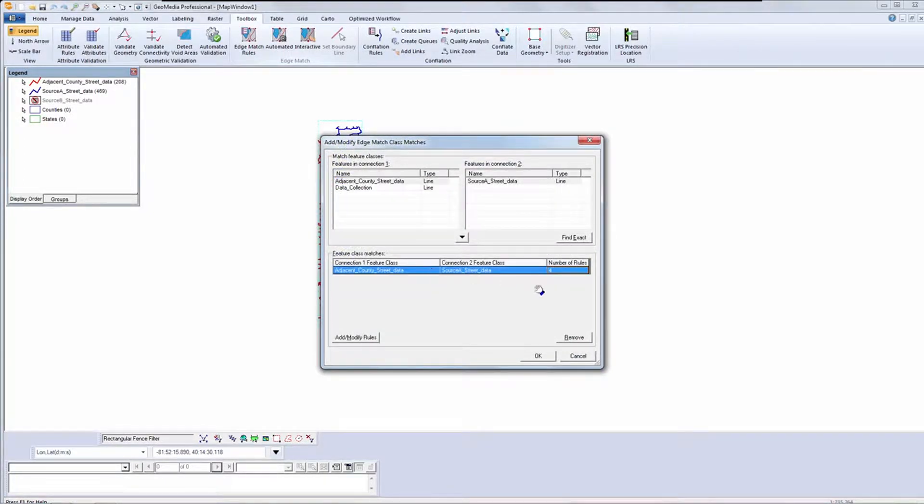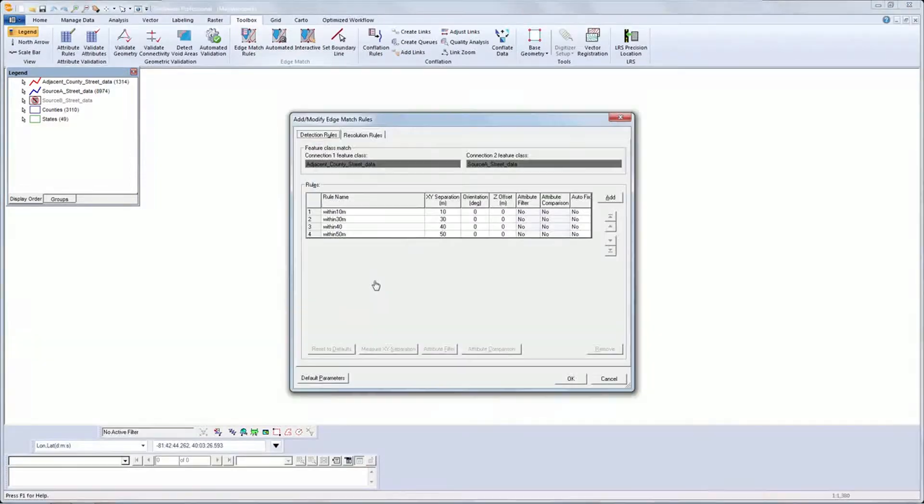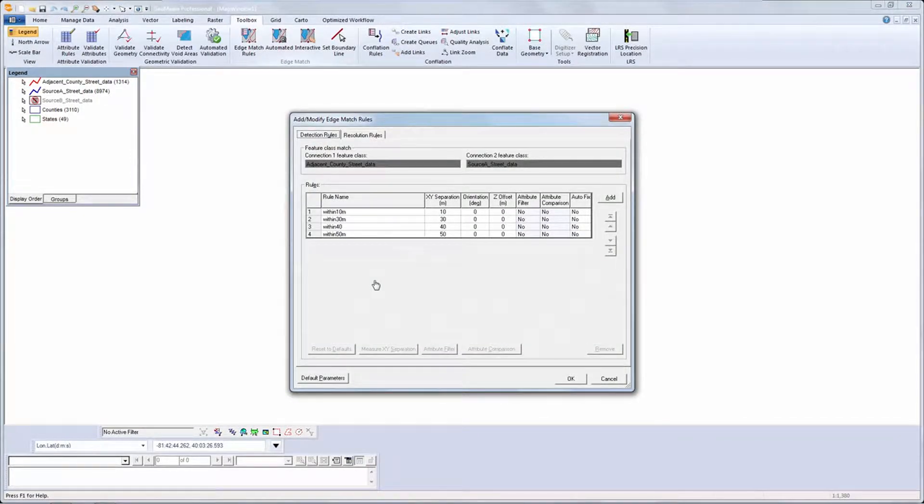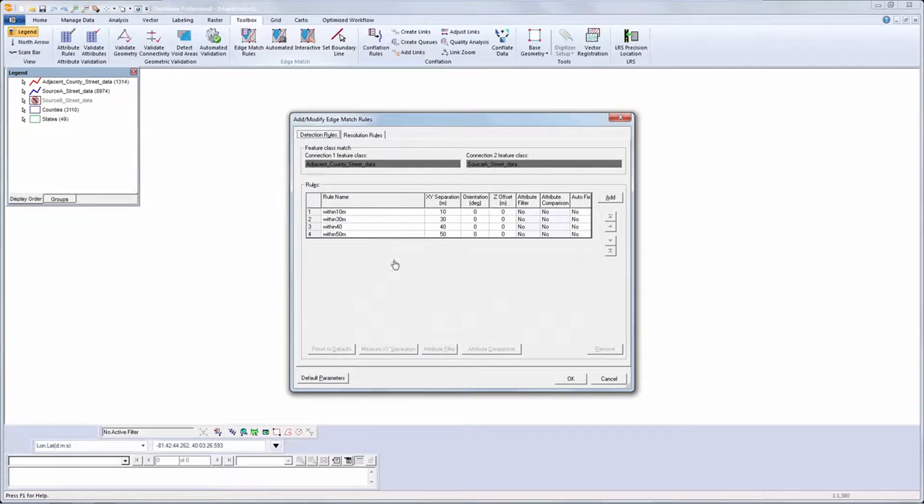I've already written rules to compare the adjacent county data to the source data. Let's look at them. I have a number of rules with separation values.